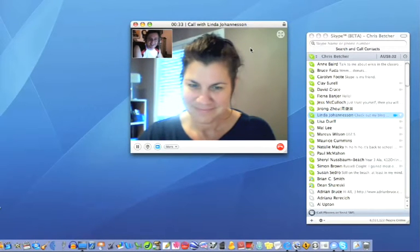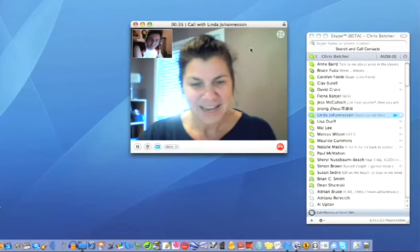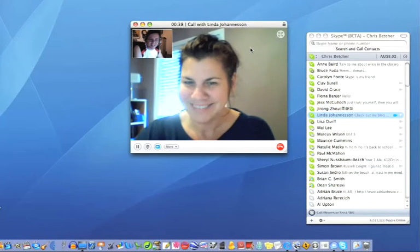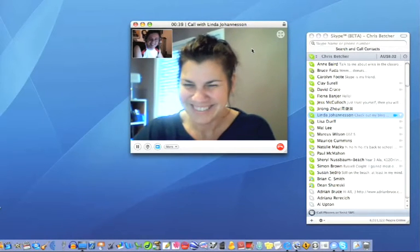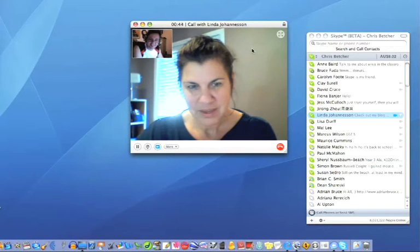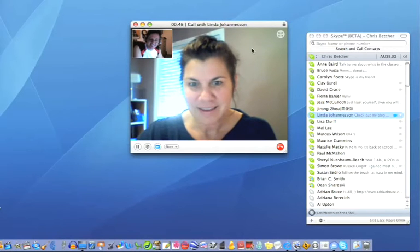And you're in Toronto? I am — Toronto, Ontario, Canada. And I'm in Sydney, so 15,000 kilometres away. And this call is costing us how much? Nothing Canadian, nothing Australian.